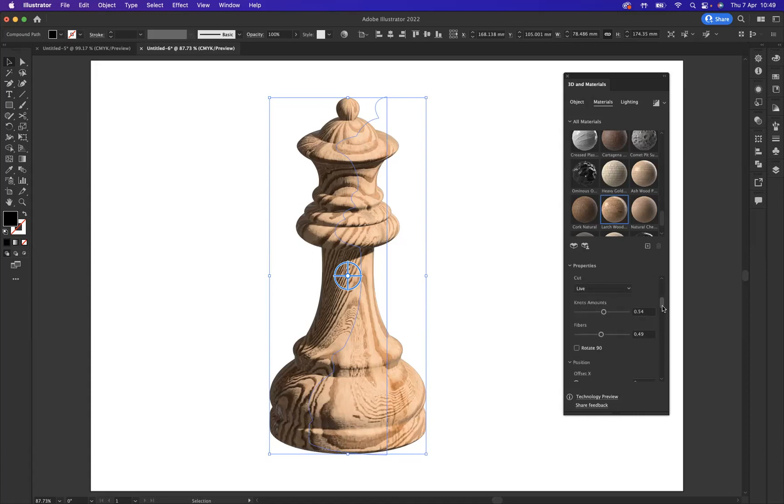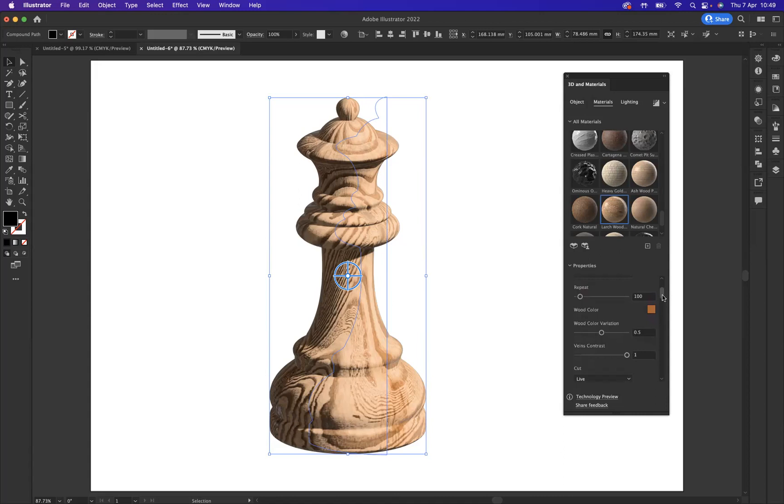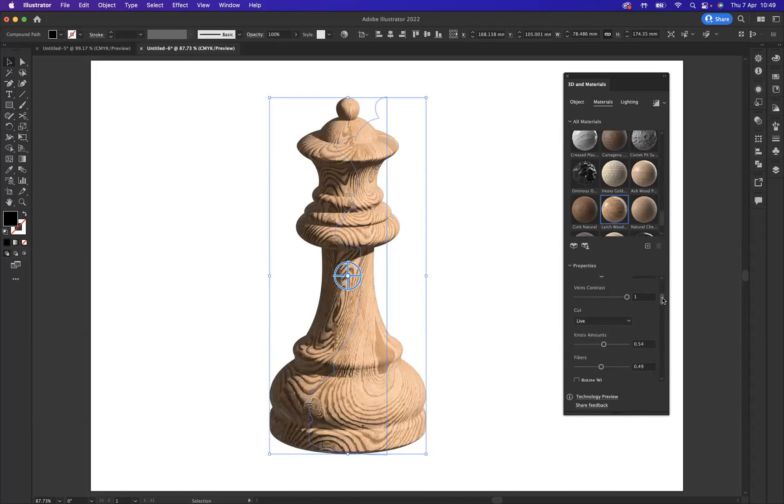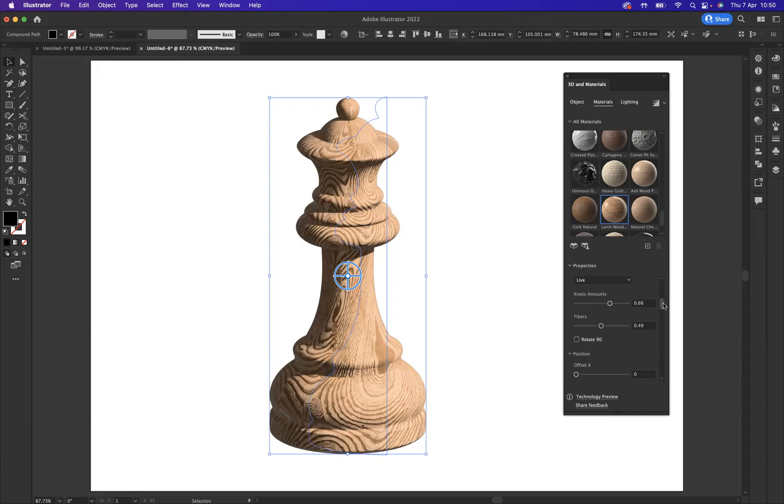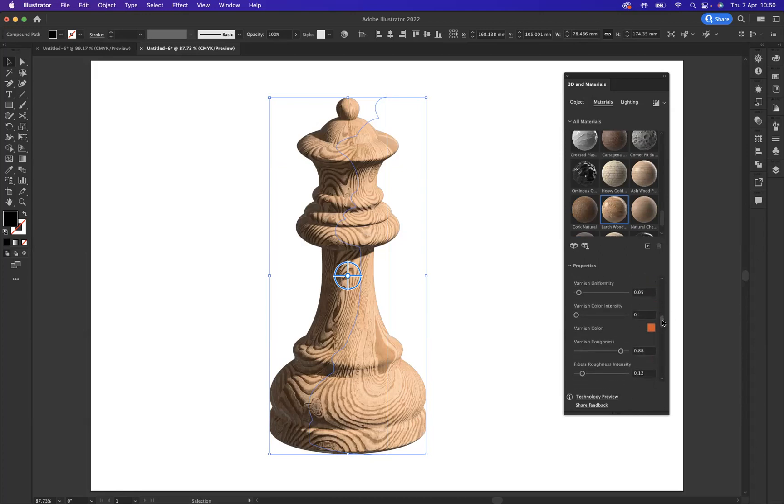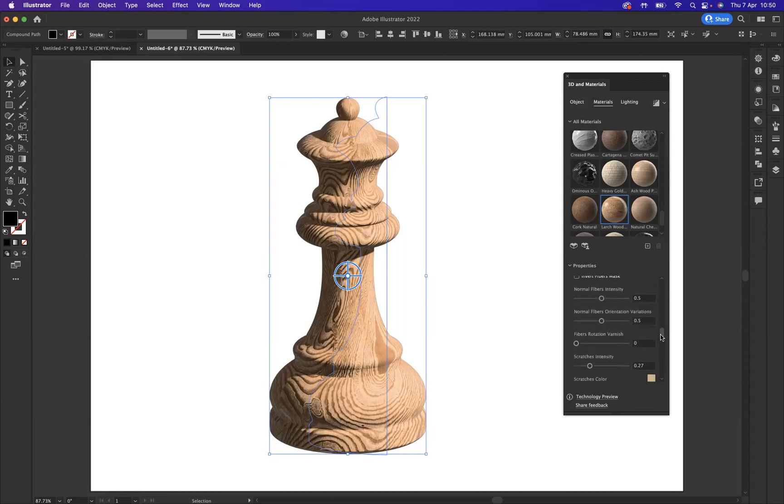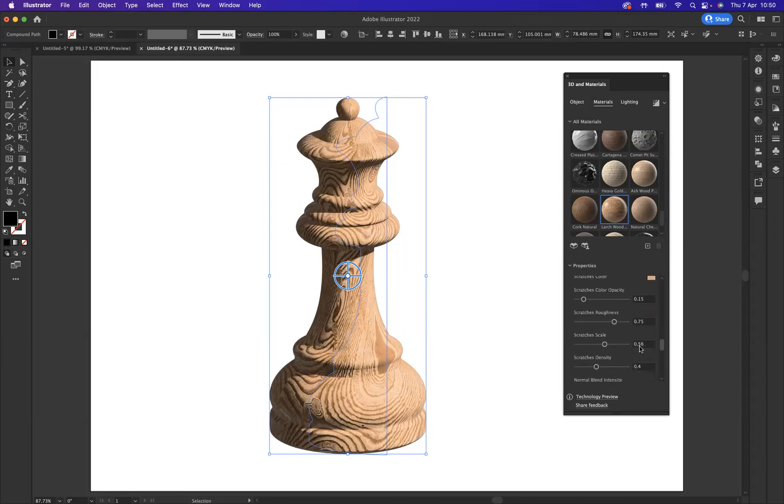If we scroll down here, we have all the options that we can change with the actual material that we've applied. We can repeat it a little bit, and then we can change knot amounts. We can increase to bring more knots into the wood. Varnish color intensity, you may want to increase or decrease that.